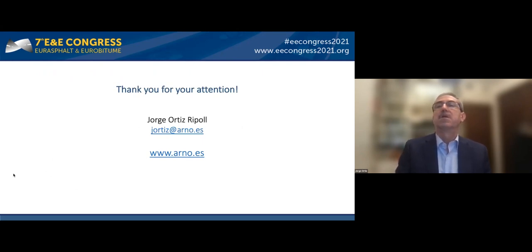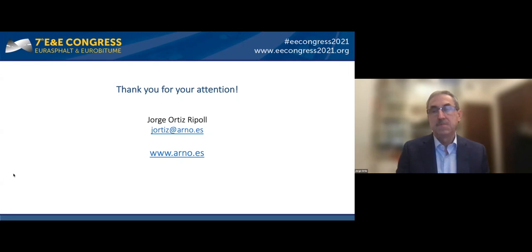If there are any questions, it will be a pleasure to answer them today in the question time or at any other time if you contact me. Thank you. The chair thanks Jorge for this very interesting concept, noting its potential interest in the UK regarding the importance of bond between layers for pavement durability.